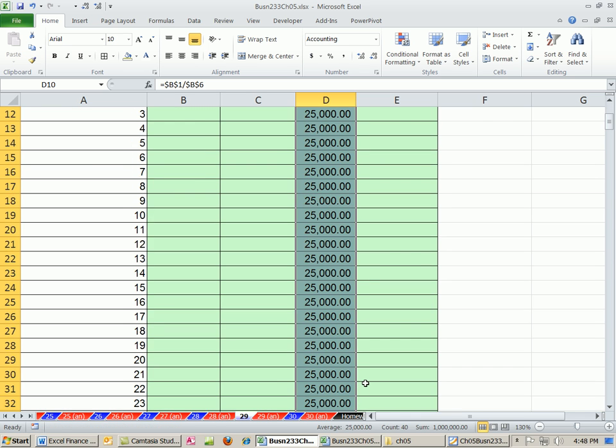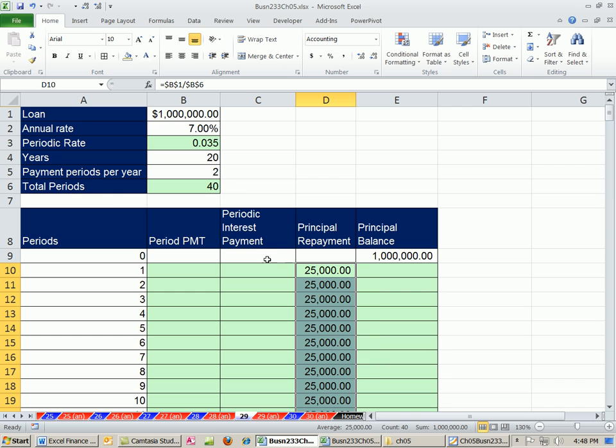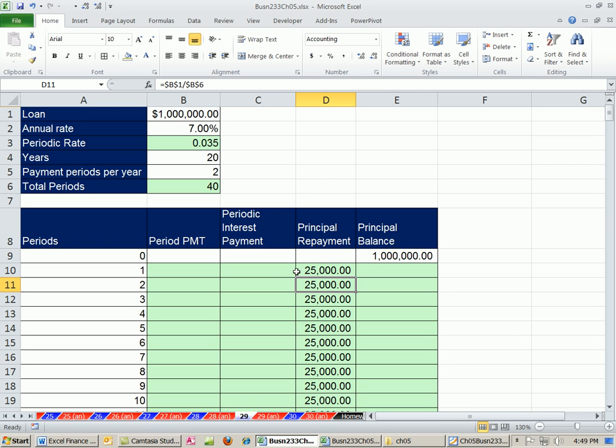And I'm going to drag this down. Actually, it probably would have been better to do it in an individual cell and then just refer to that cell. But nevertheless, that's the principal payment.